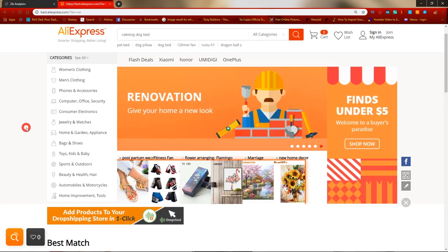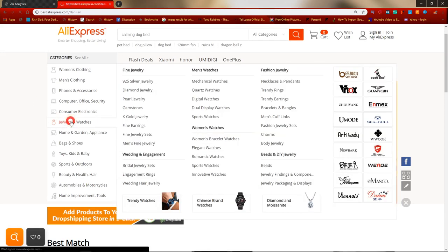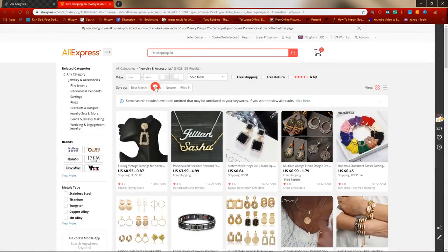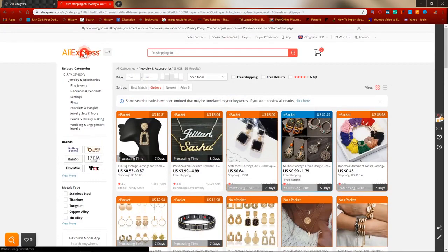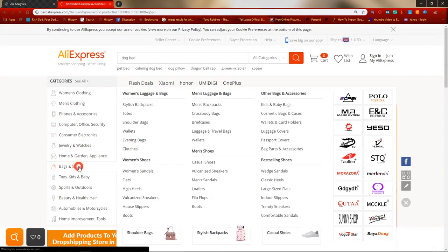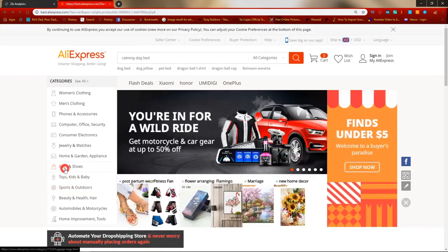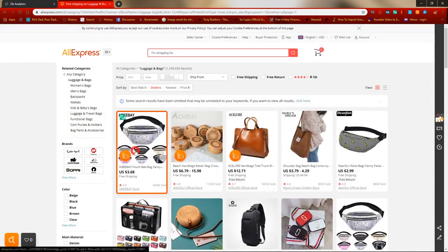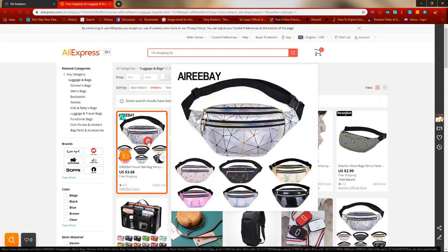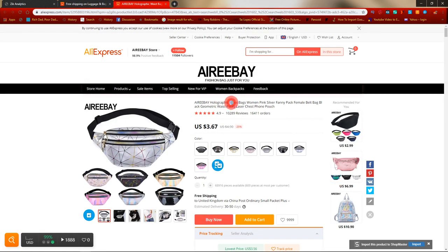First, go over to AliExpress and find anything random to get a product idea. For example, if I click on Jewelry and Watches, then click on Orders, you'll see a bunch of rings and costume jewelry. Or going over to Bags — clicking on Orders — you can see a bunch of things. Here's one example: waste bags. So let's look at waste bags.